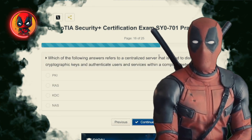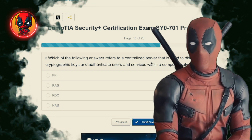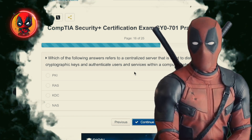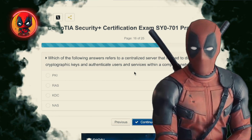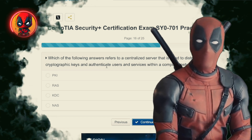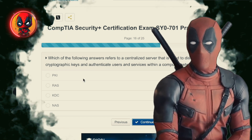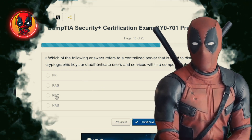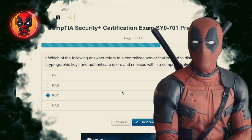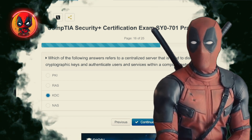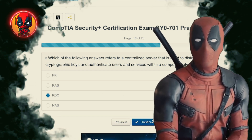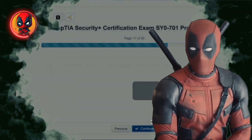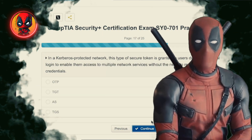Question 16. Which of the following answers refers to a centralized server that is used to distribute cryptographic keys and authenticate users and services within a computer network? PKI, RAS, KDC, NAS. KDC — the Key Distribution Center, handing out cryptographic keys like candy on Halloween, but only to the right trick-or-treaters.